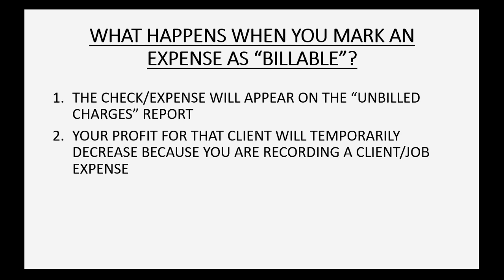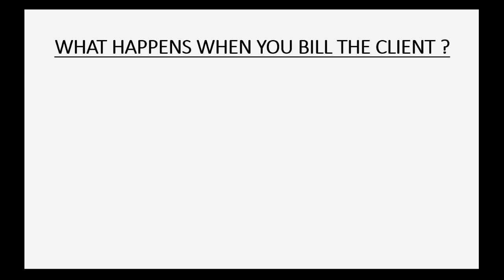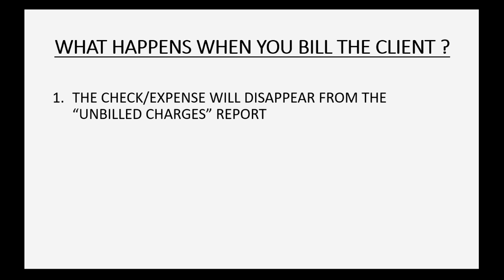Your profit for the client will temporarily decrease because you are recording a client or job related expense for that client.